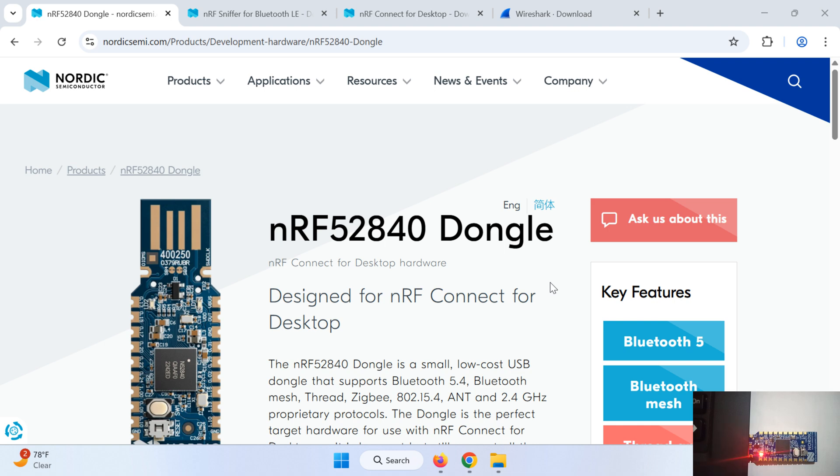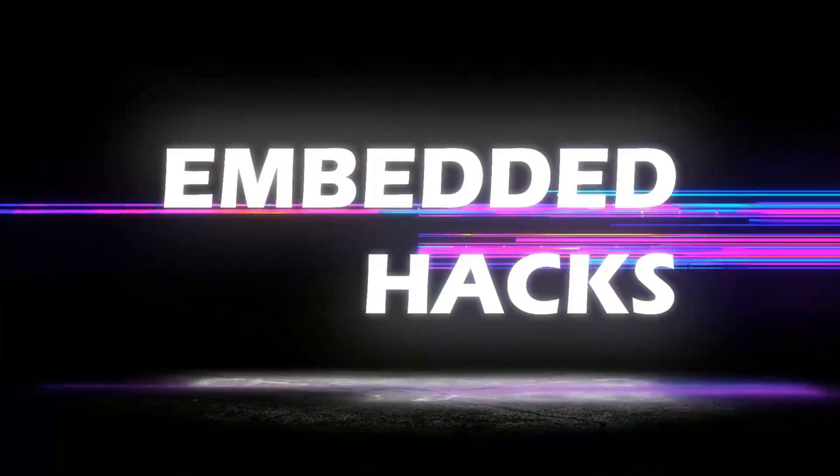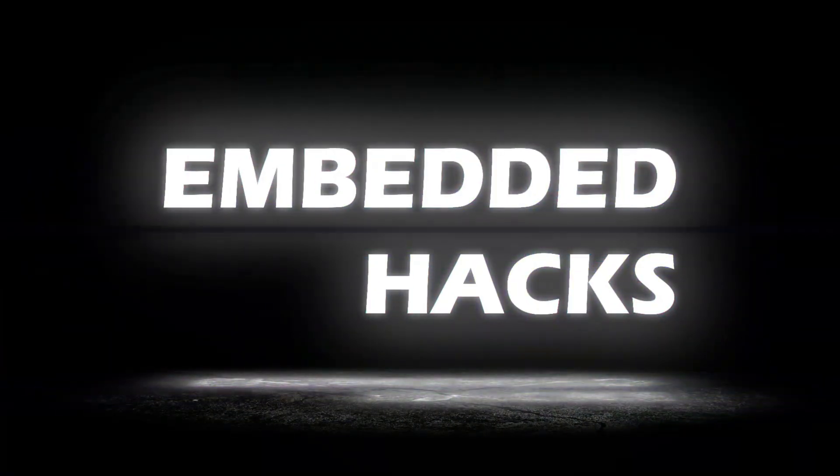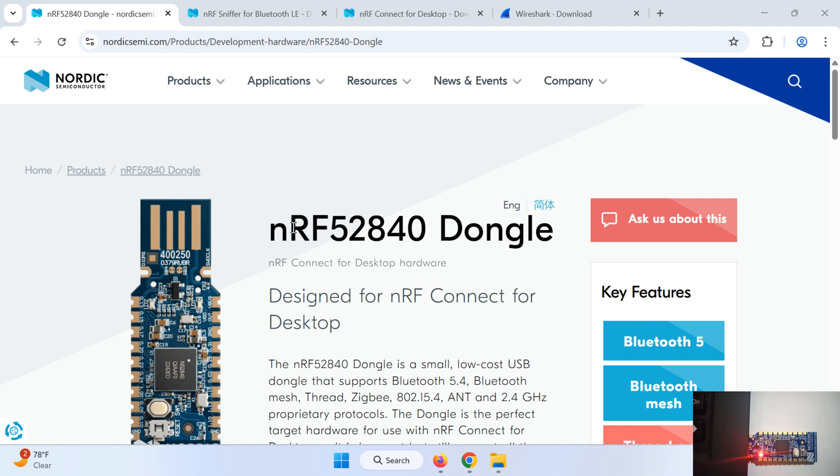So stay tuned and let's start. The hardware we are talking about is nRF52840 dongle which is from Nordic Semiconductor. I have used this hardware because I found it efficient, compact and it is low cost. This nRF52840 dongle is a small low cost USB dongle